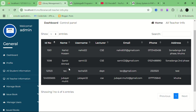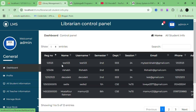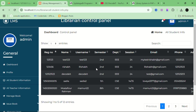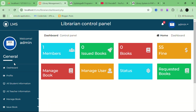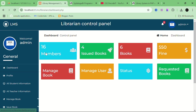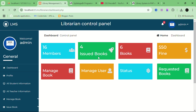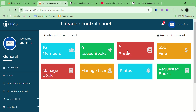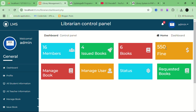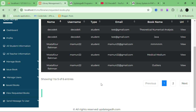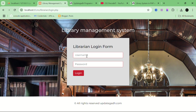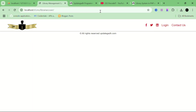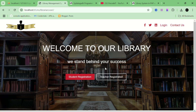All the teacher information is shown in this table, and this table displays all the students. This is the admin profile and the dashboard. It displays the total number of members — 16 — issued books, total number of books — currently 6 — total fines of $5,550, and book issued or book requested.